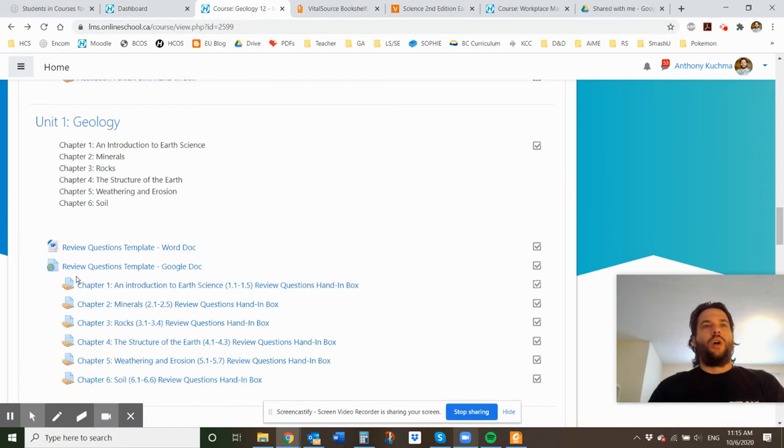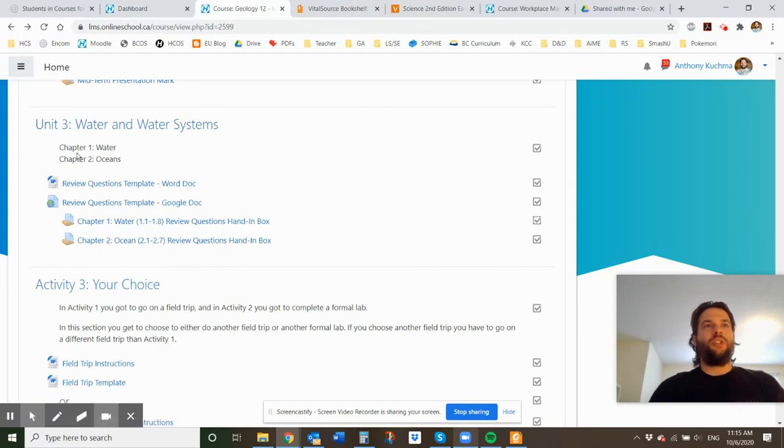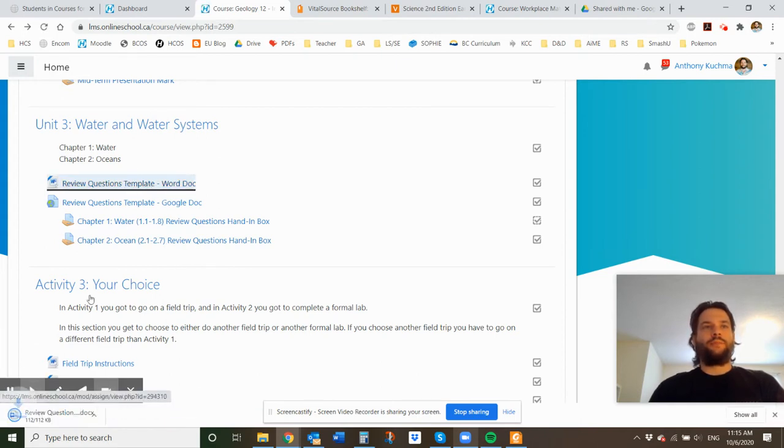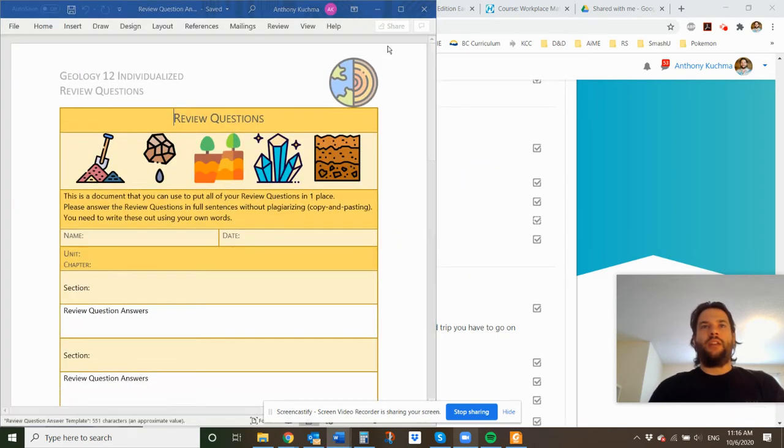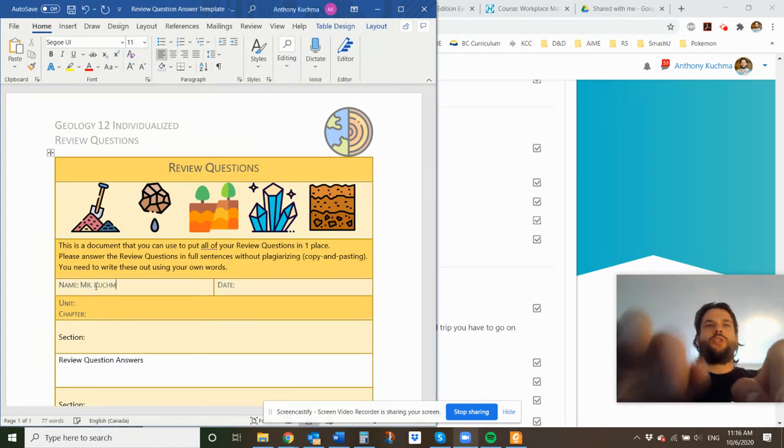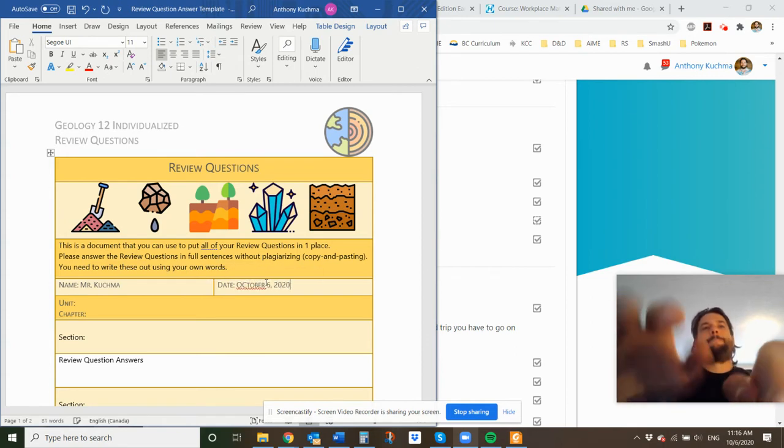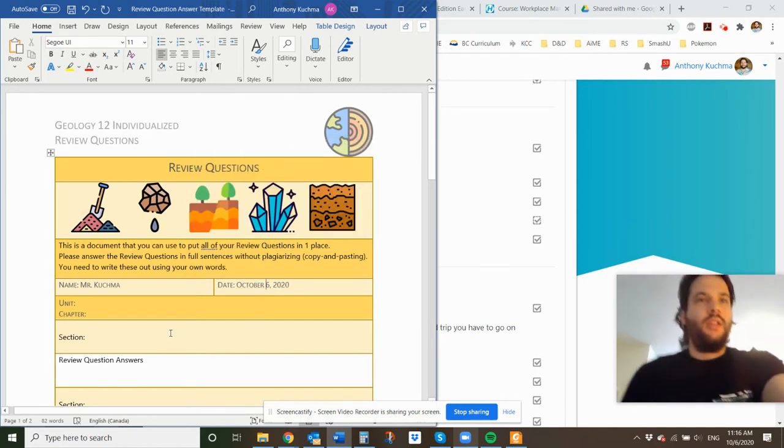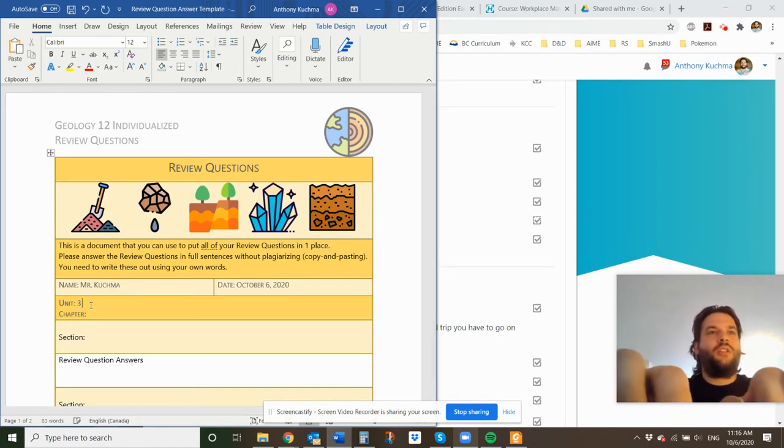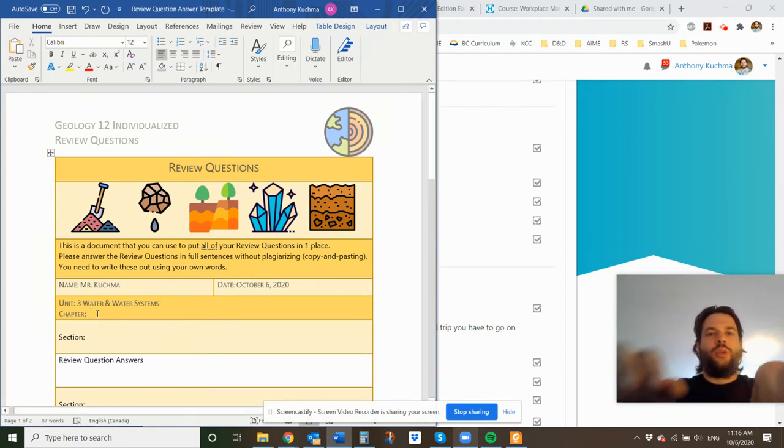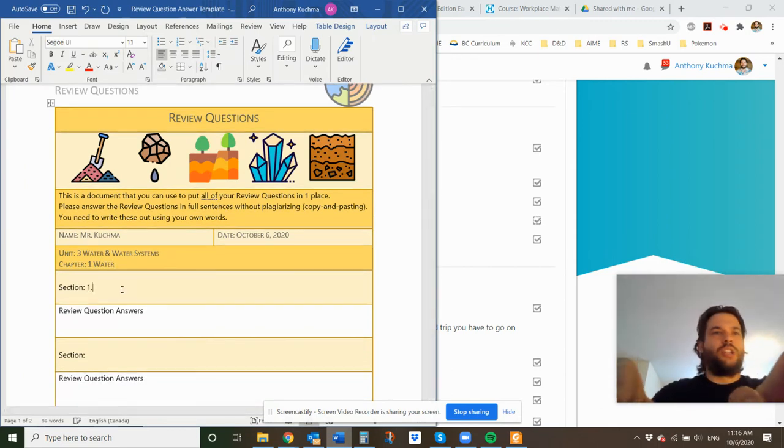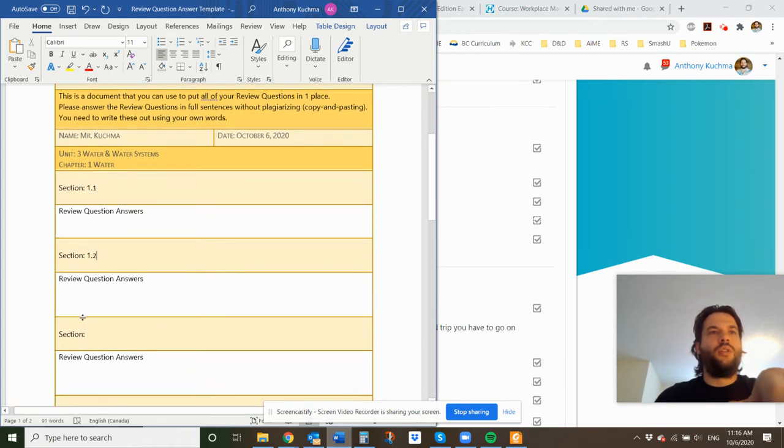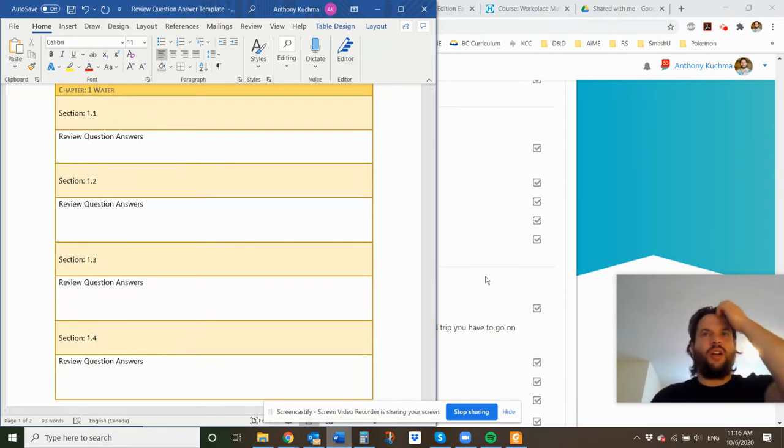So this one's unit one for geology. If I just scroll down a little really quickly to unit three on water systems, you can see there's water oceans and there's a hand in box for each one of these. So we're just looking at 1.1. I want to show you what this looks like. So if I download this Word document, it's going to go like this. You can click Enable Editing. And then you can put your name in here. So Mr. Kuchma, it'd be today is Explorer 6. This is unit three. Water systems. We're doing chapter one, which is, and just cold water. Just cold water. So we can go, this is going to be section 1.1, this is going to be section 1.2, this is going to be section 1.3, and so on and so forth. So I think that there are in this one, there's seven subsections.